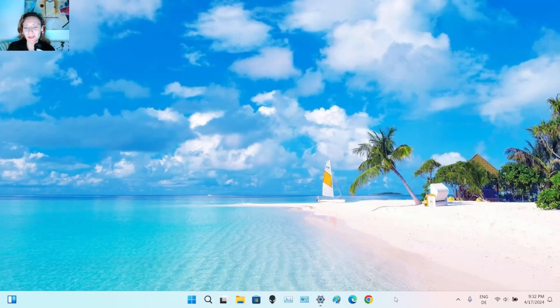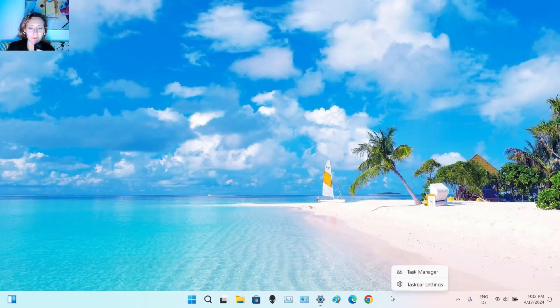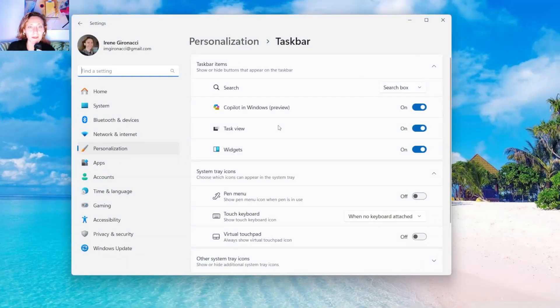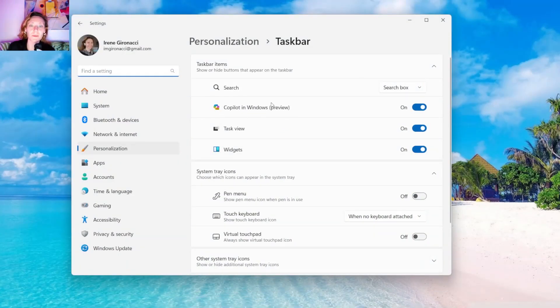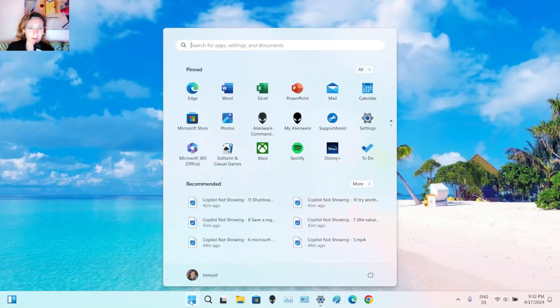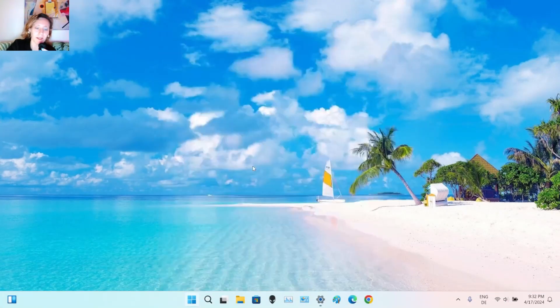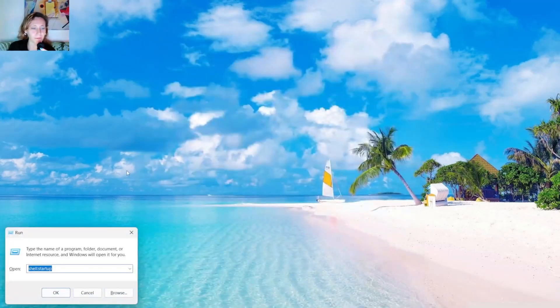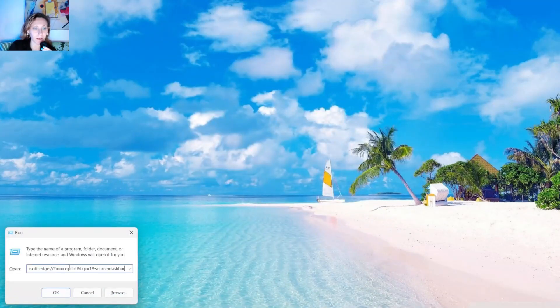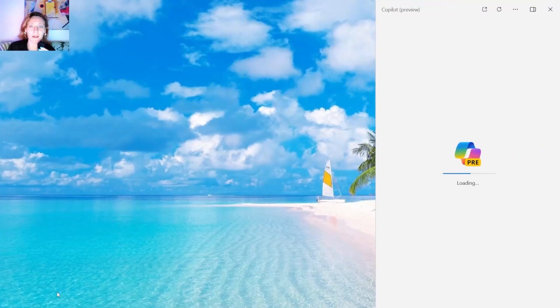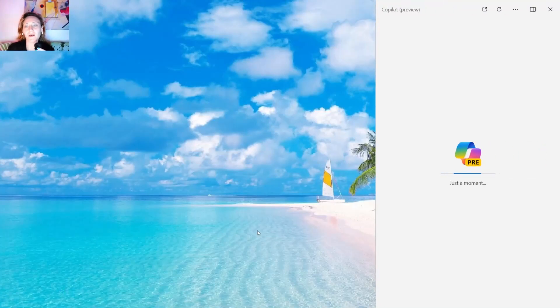So you click with the right button of your mouse here. Taskbar settings. And you should see Copilot in Windows here. Plus if you click on start and type run. And you add this command and press OK. You should see the sidebar of Edge opening with Copilot.